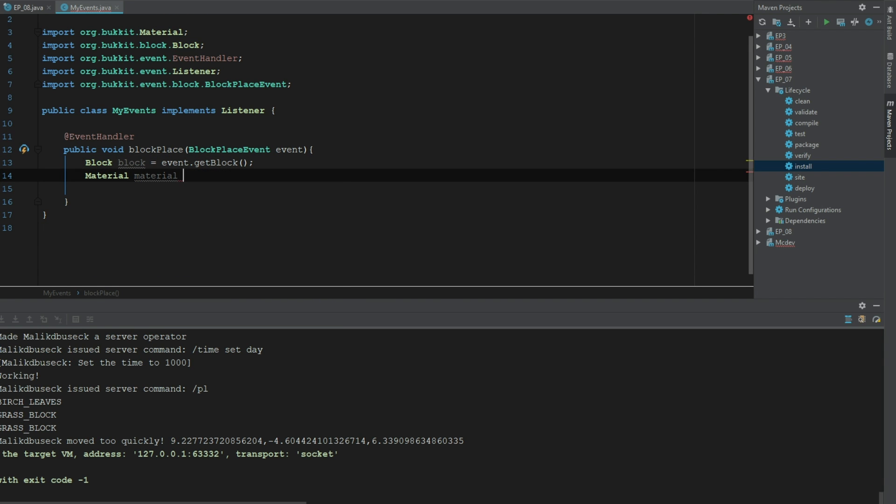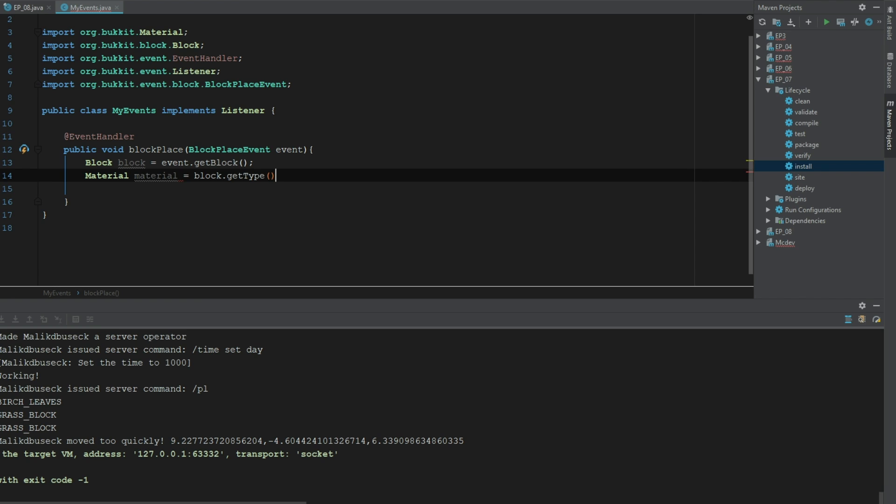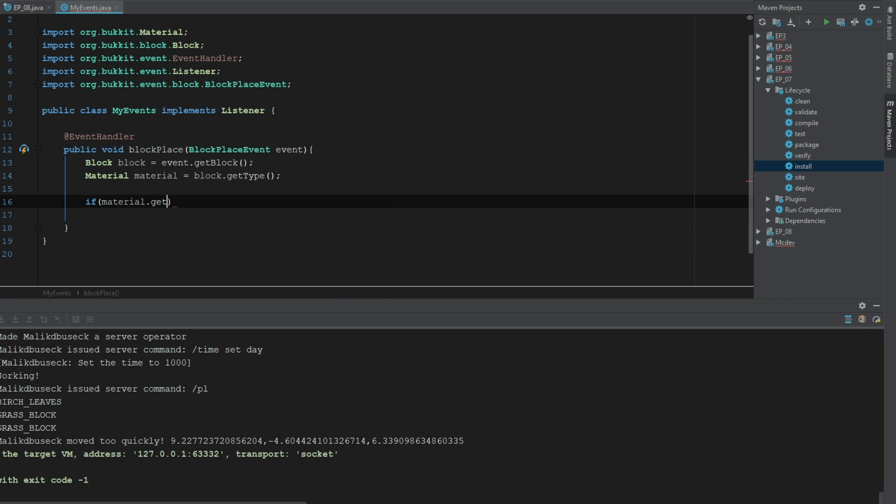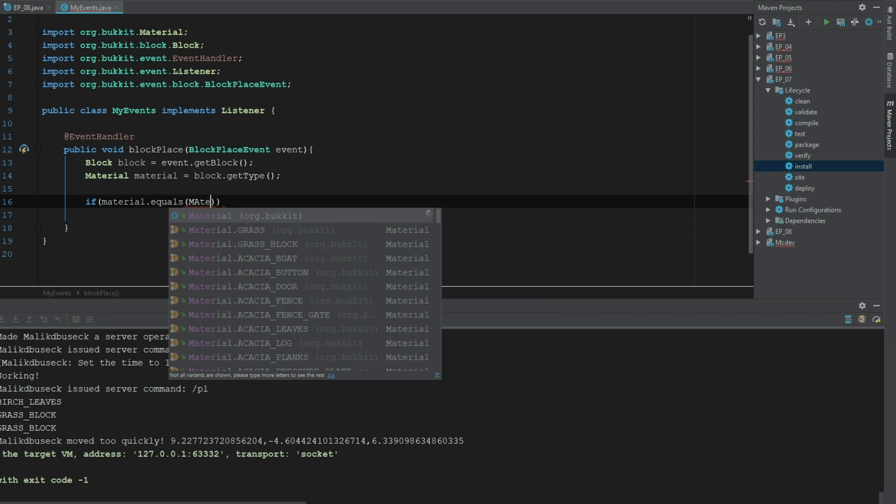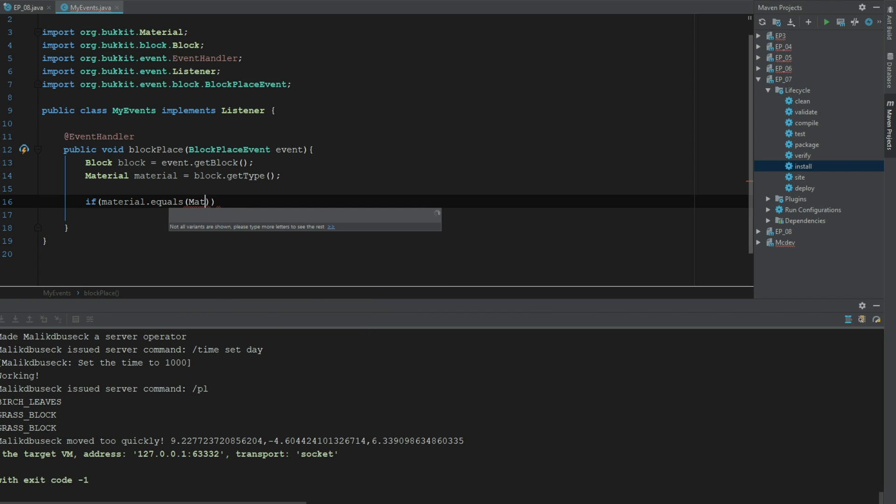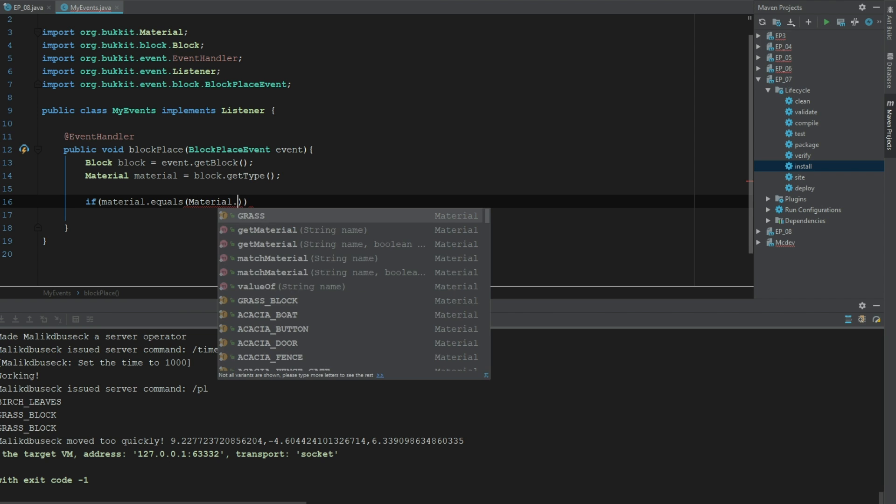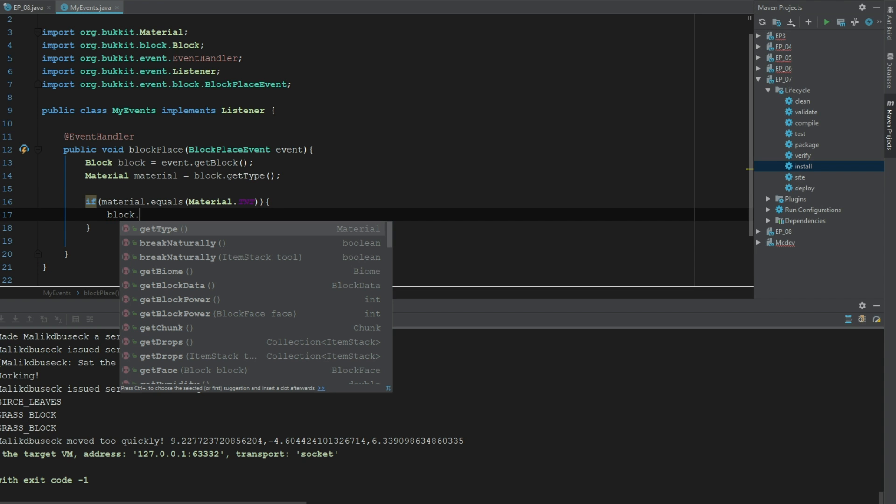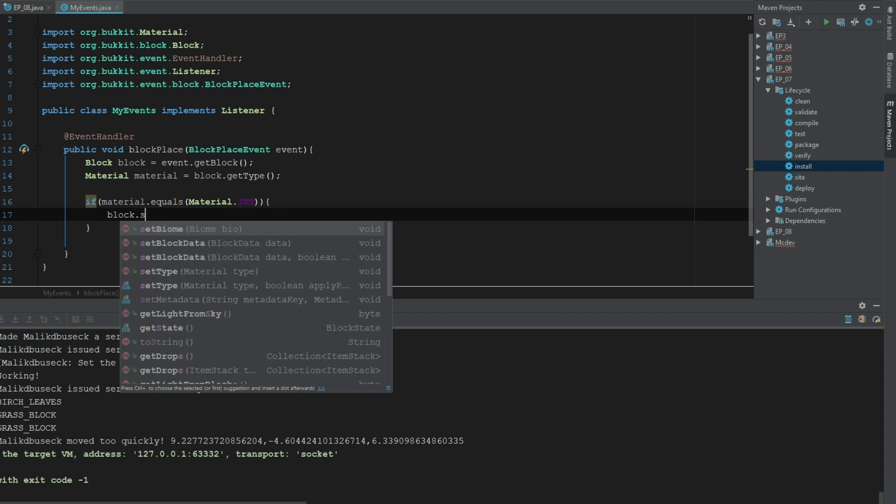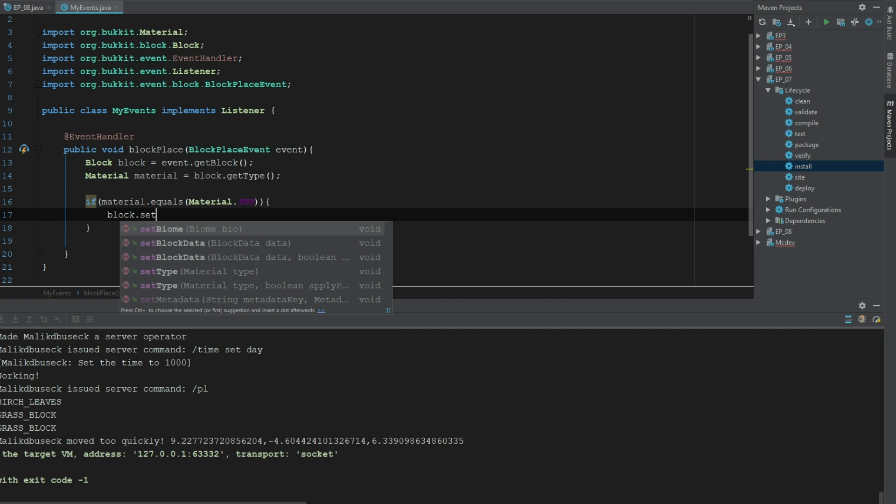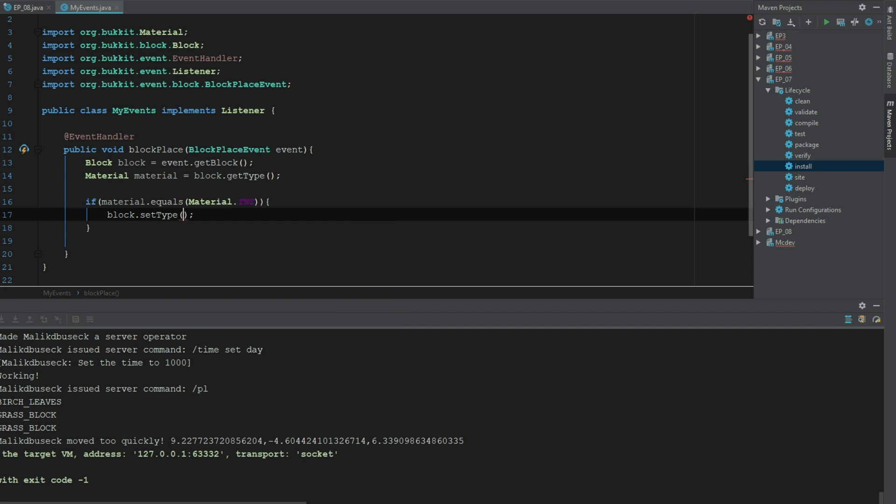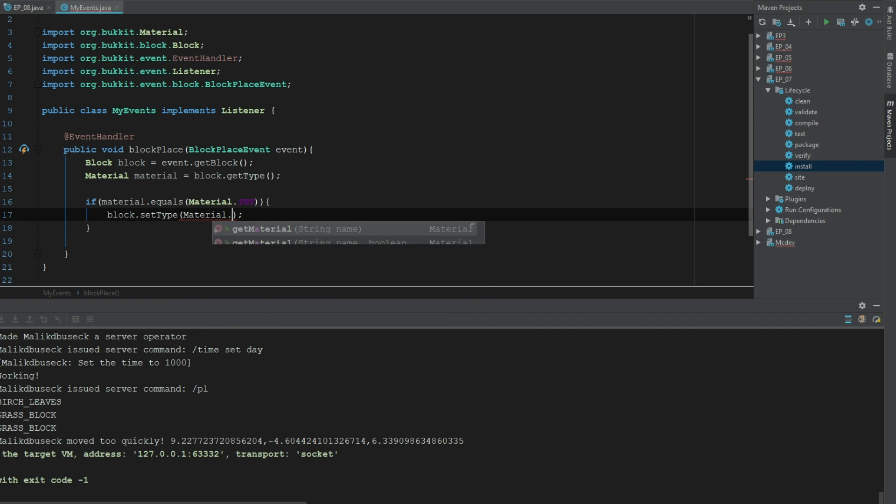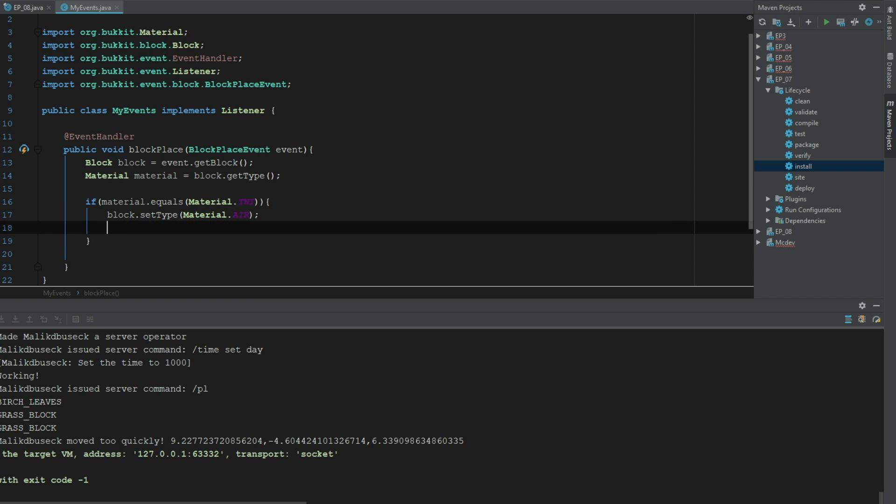And so we can say if material dot equals material dot TNT, we can go ahead and get rid of this block right. So we can say block dot set type material dot air.